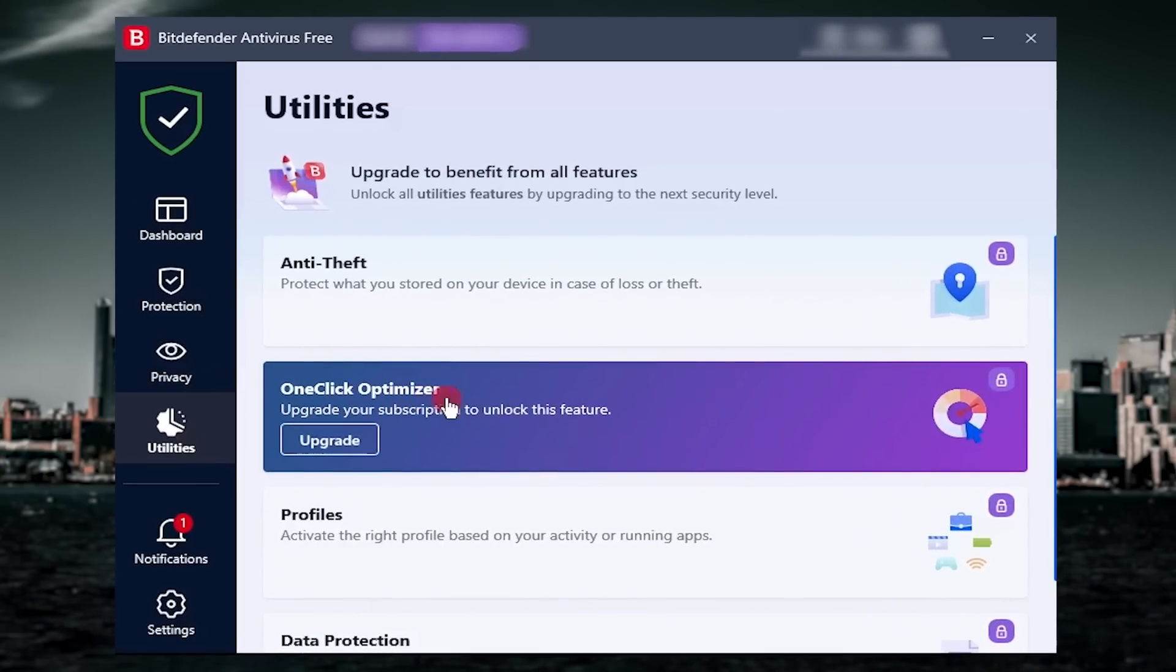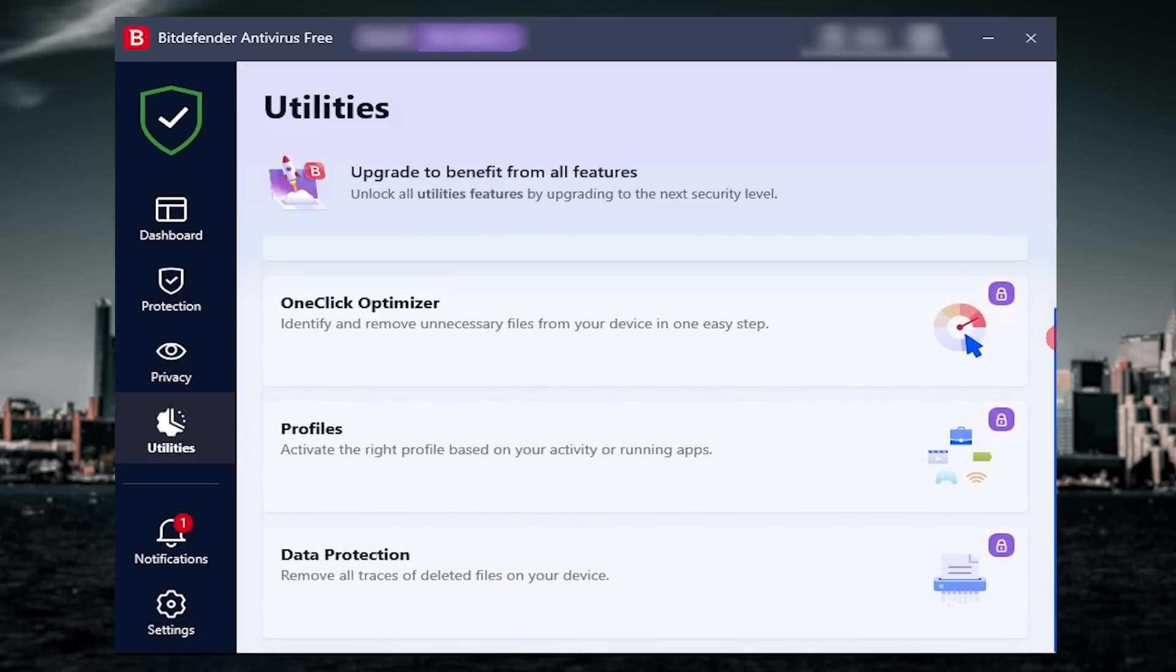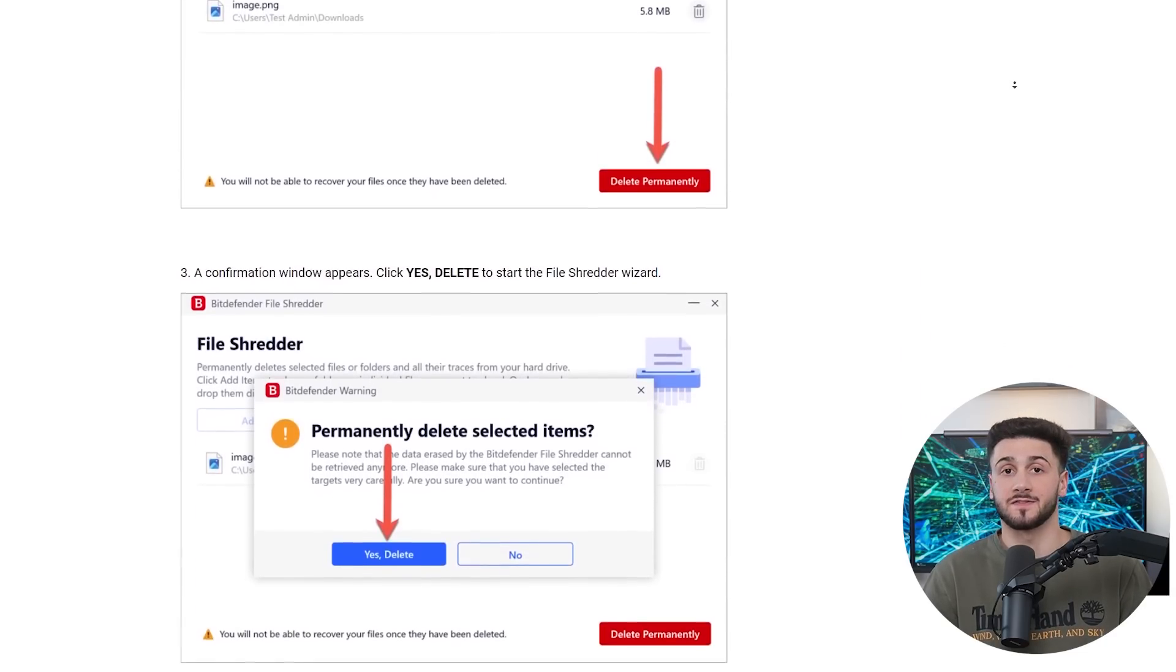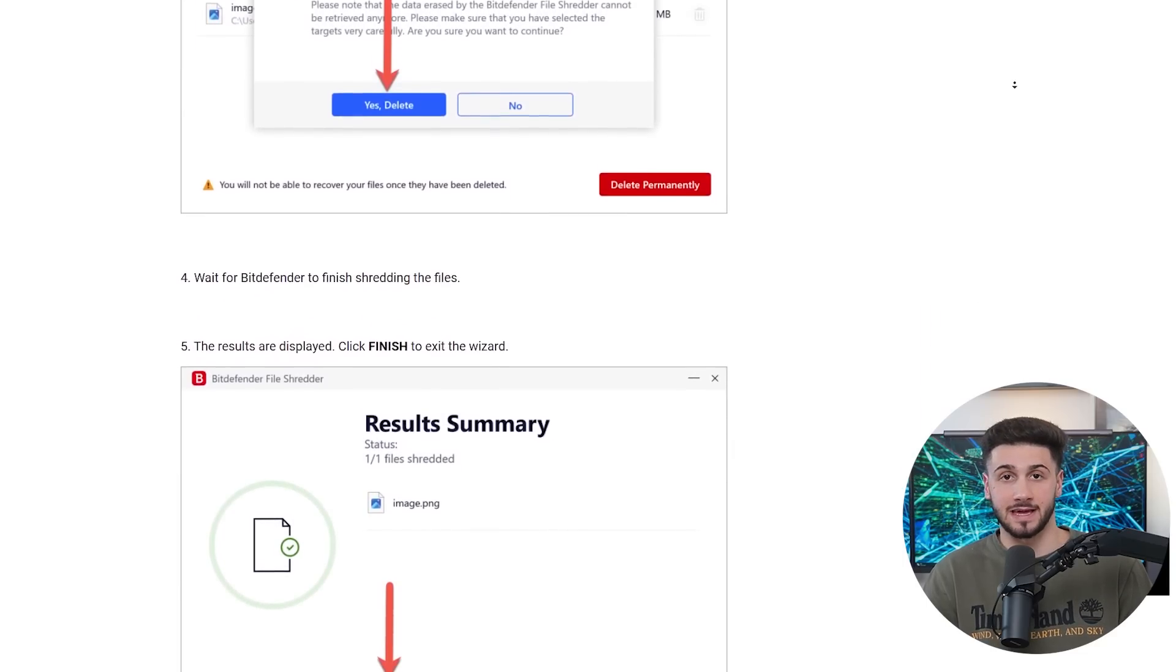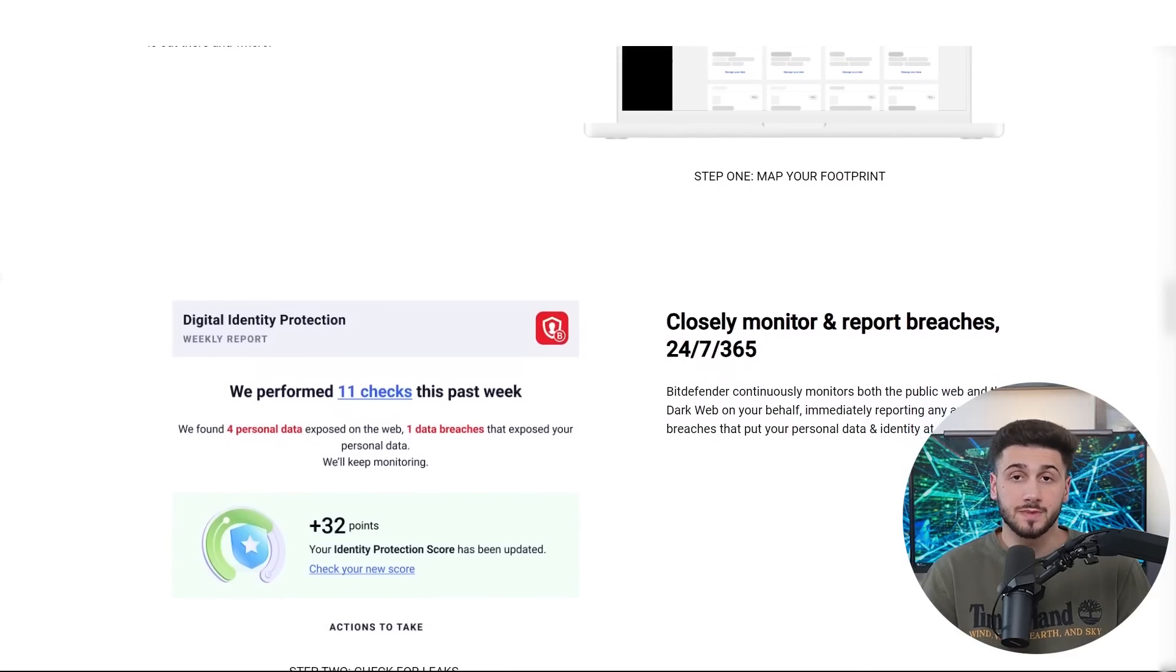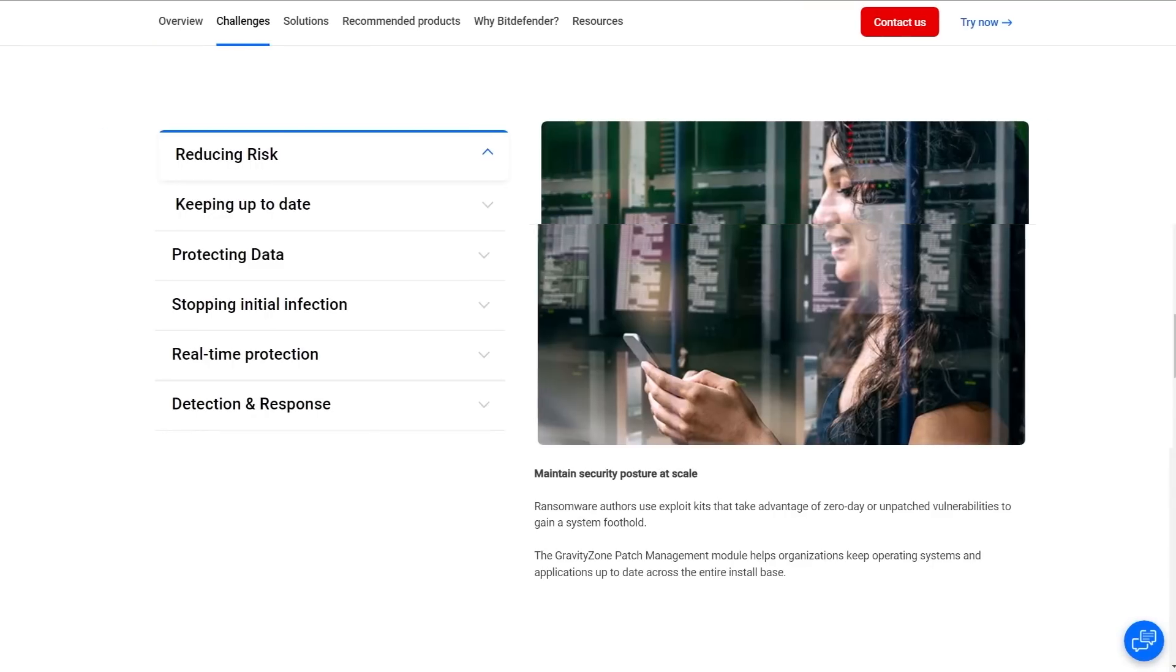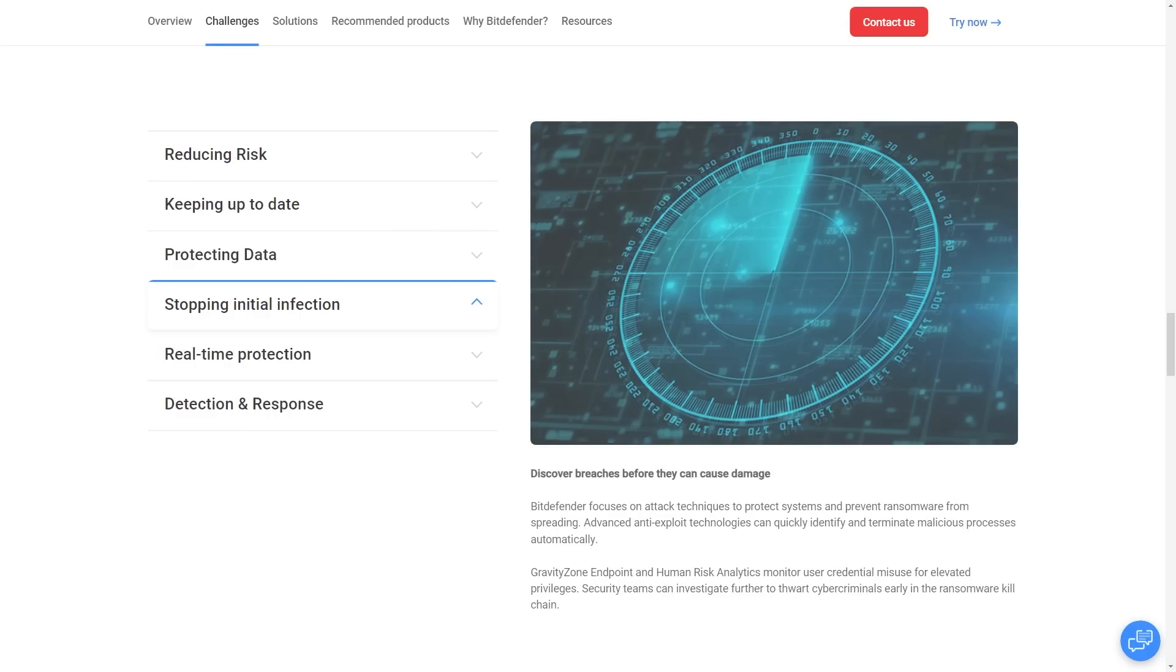Lastly, they offer utilities for your device such as a file shredder, identity threat protection, and optimization tools. The file shredder allows you to safely delete files from your system by overriding them multiple times so they cannot be recovered by anyone. Identity threat protection monitors the internet, dark web, and social media for any potential data breaches or fake accounts. Also, they have a one-click optimizer which is a system tune-up tool that optimizes your device's performance by basically freeing up space used by junk files, outdated drives, cookies, empty files, etc.